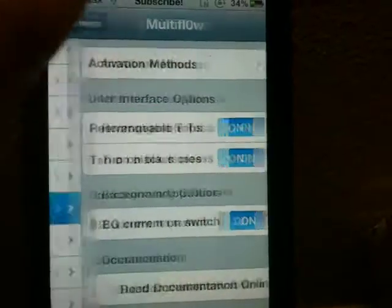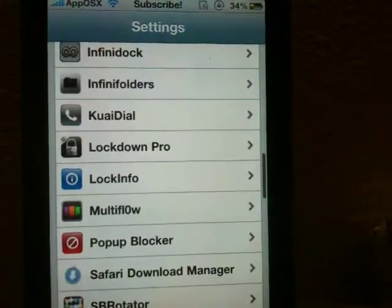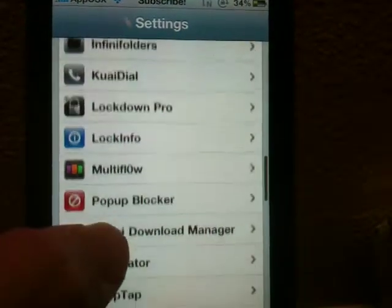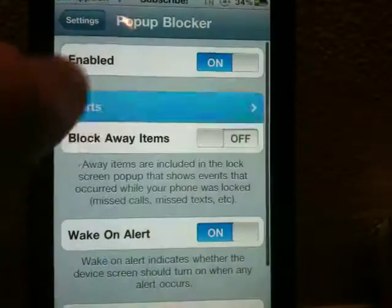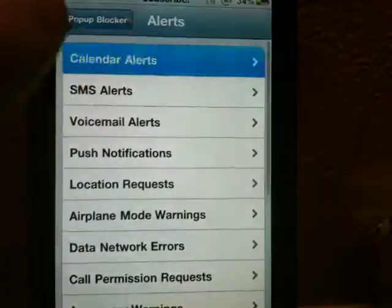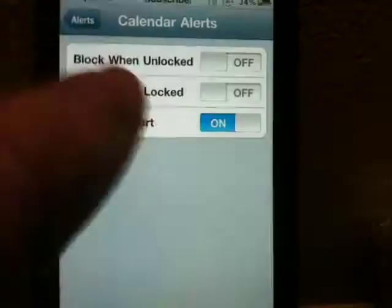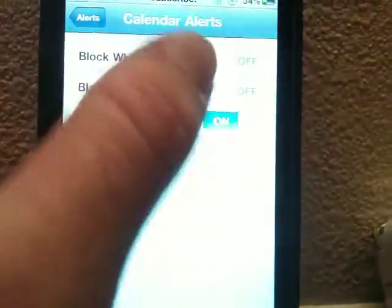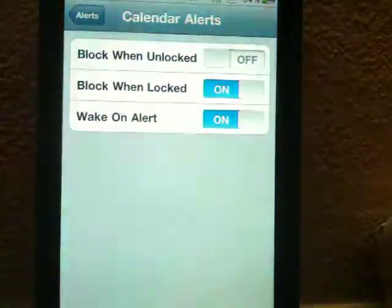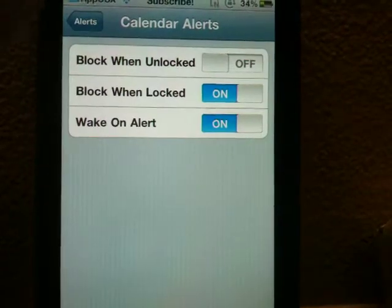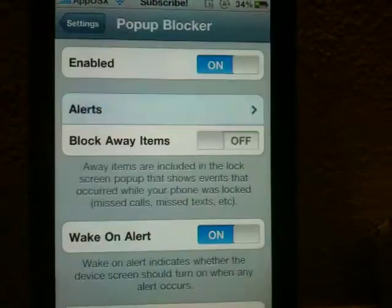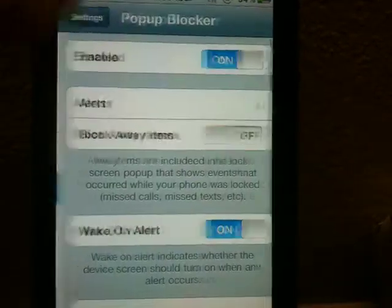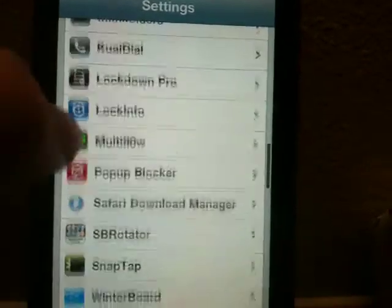Multiflow, I've already showed you. It's the app switcher. Pop-up Locker, I really don't use, but it just allows you to, let's say I don't want to have any calendar alerts pop-ups on my screen when my device is locked. It'll basically just keep it from popping up.